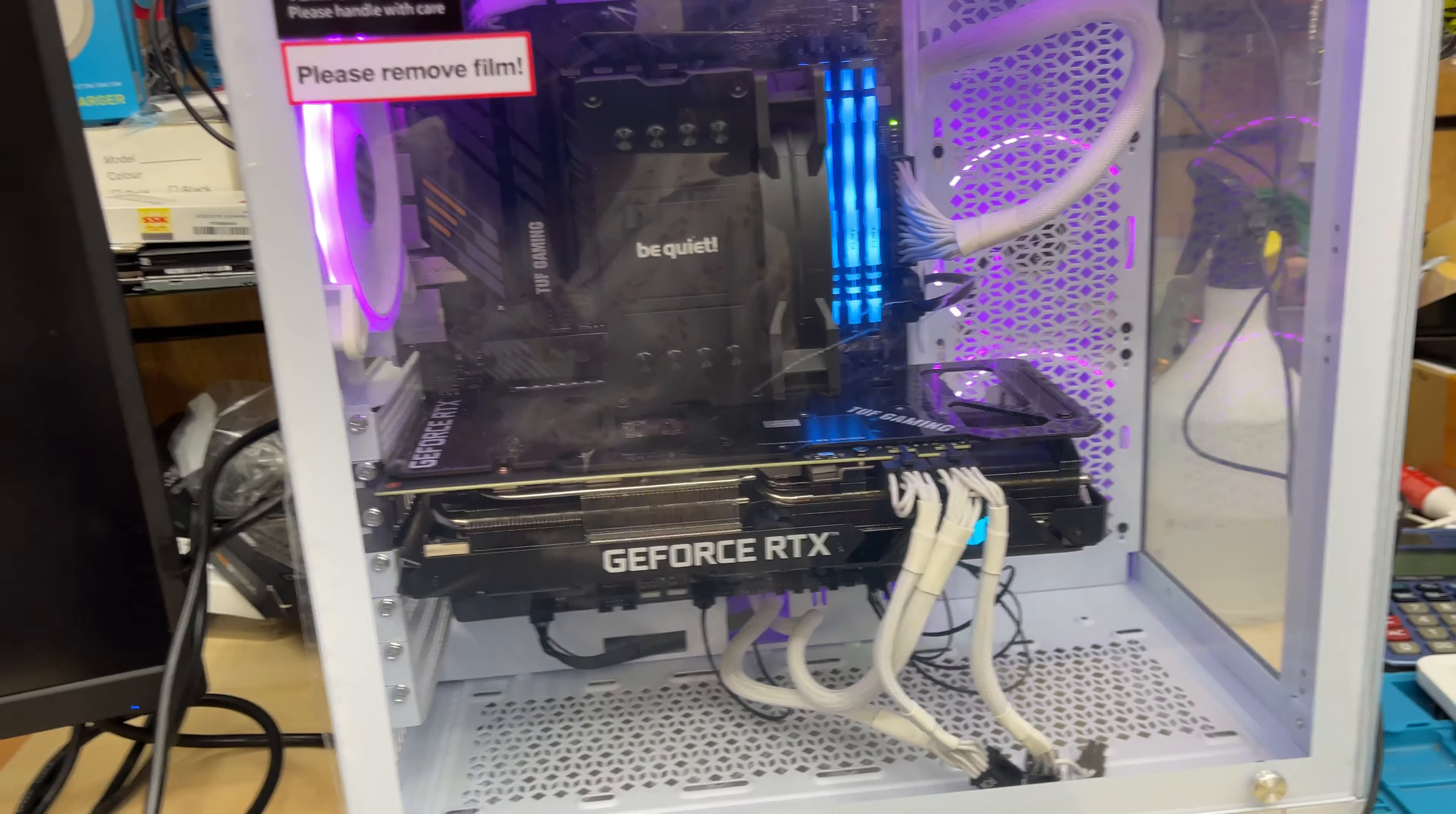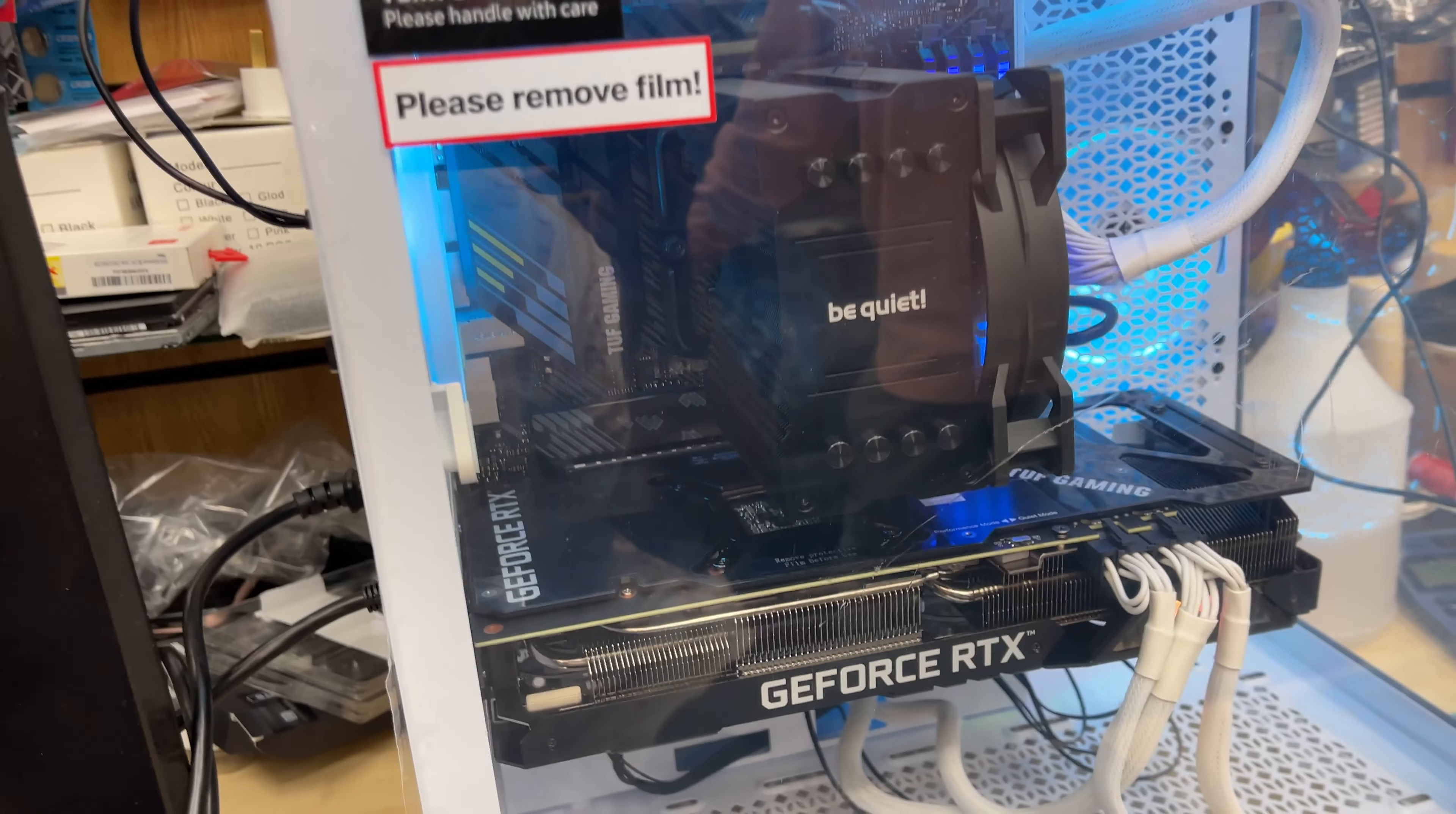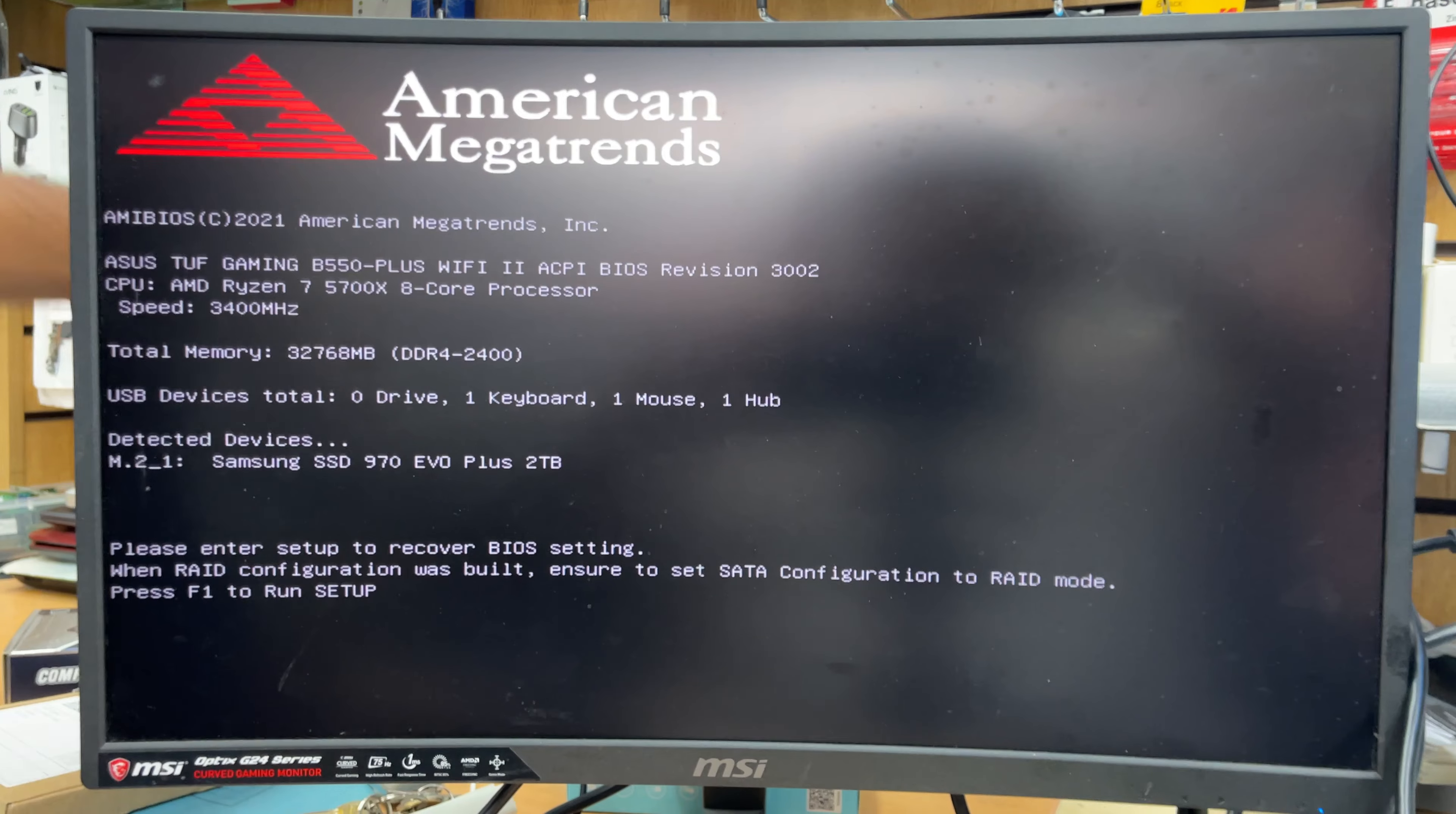All right, so this is the new PC that we built and today we're going to freshly install Windows. It has an ASUS TUF Gaming B550 Plus Wi-Fi 2 motherboard in it, so we'd like to install in UEFI environment. First of all, you need to create one bootable Windows 10 or 11 thumb drive.